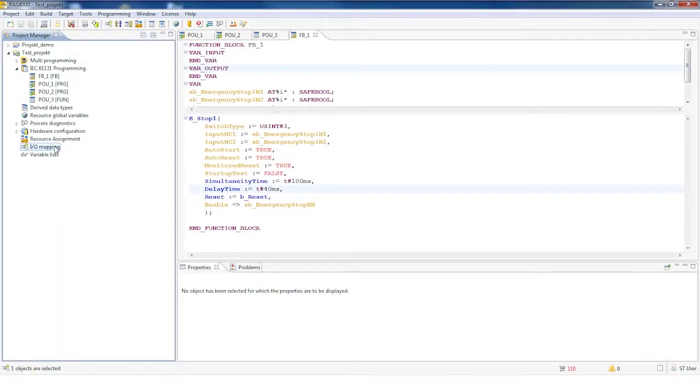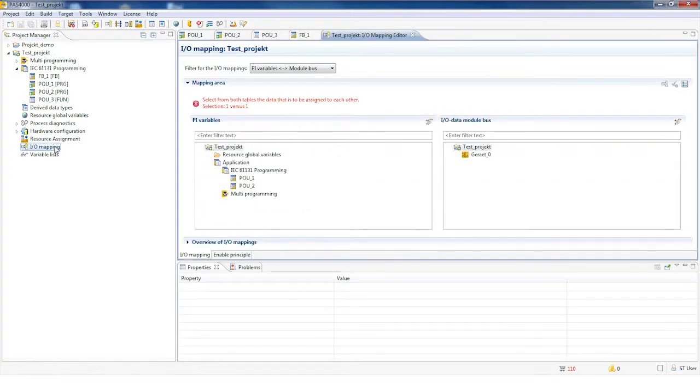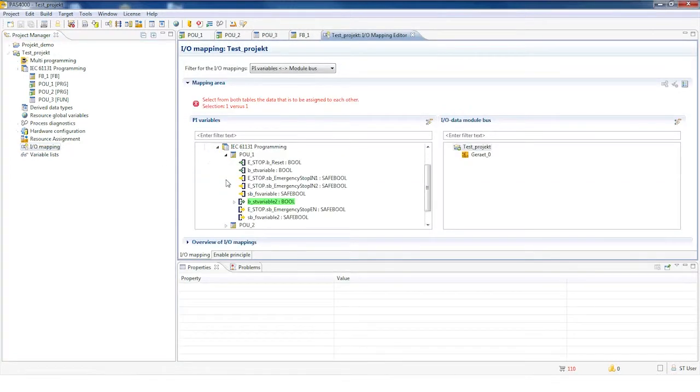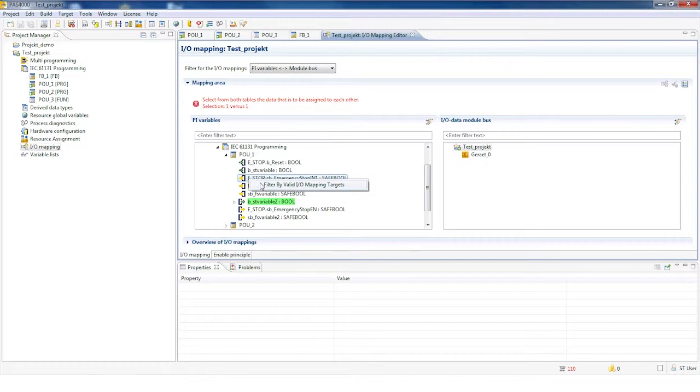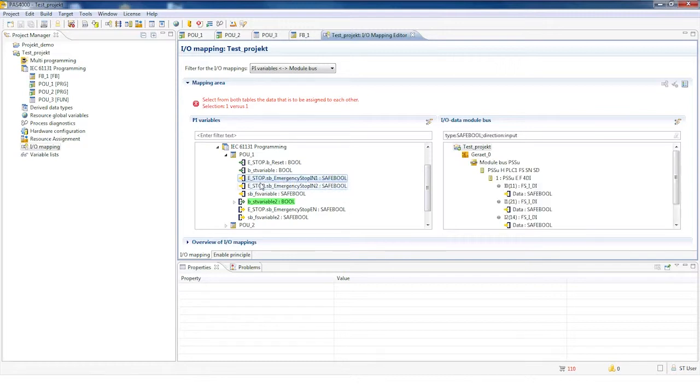For fast I.O. mapping, you can select a variable, such as emergency stop input 1, right-click, and then click on Filter by Valid I.O. Mapping Targets. The safety inputs that match the data type will open in the device tree, so you don't need to click through the whole tree to find the correct module.